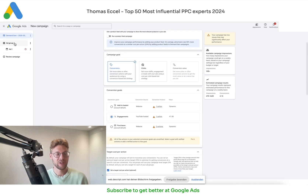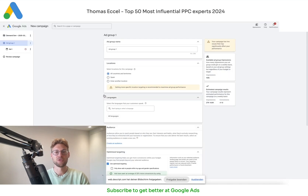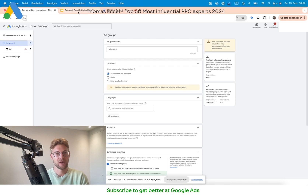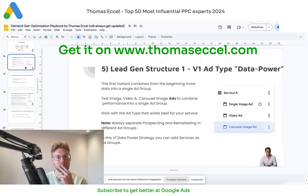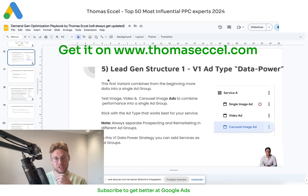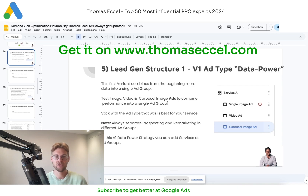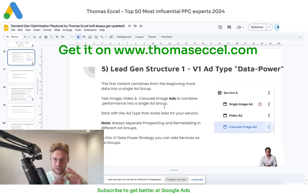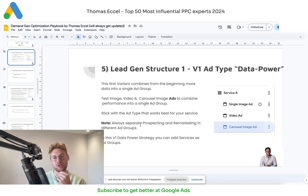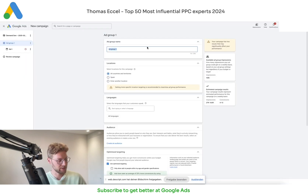Let's go to the ad group. The first question is how we want to structure our demand gen campaign. I normally go to my demand gen optimization playbook, which you can buy on my website. Here I have different structures for lead gen and e-com. Today I'm going to show the V1 ad type 'data power' strategy: we have one ad group for one service and three different ads in it, combining the most power into one ad group. The demand gen campaign learns at the ad group level — this is called data power — and we put everything under one to get as fast as possible to the point where we can switch to macro conversion actions.